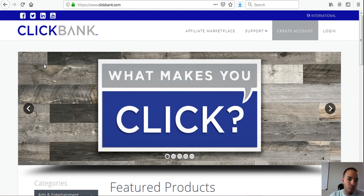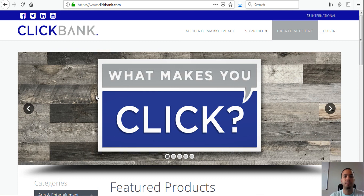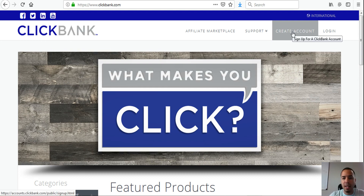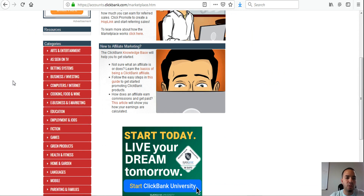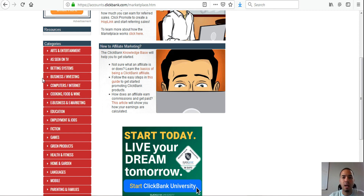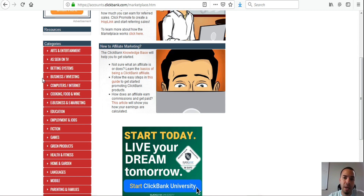I've been with ClickBank for many years and haven't had any problems — they're very consistent with paying, which is most important. Once you create an account, go to the affiliate marketplace and choose a category. If you're a beginner, I always recommend staying with the largest categories like health and fitness, how to make money online, online marketing, stocks, and cryptocurrencies — because those are huge, the demand is very big, and it's easier to make a sale.